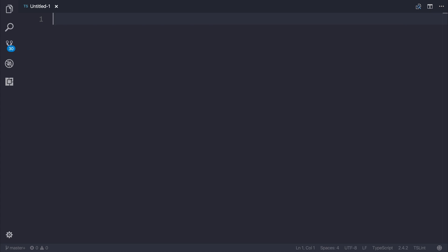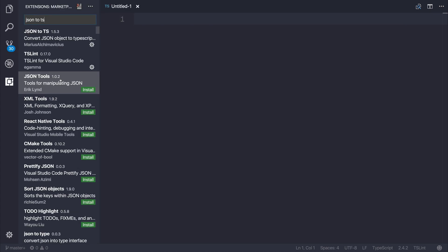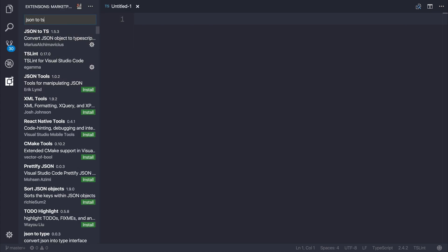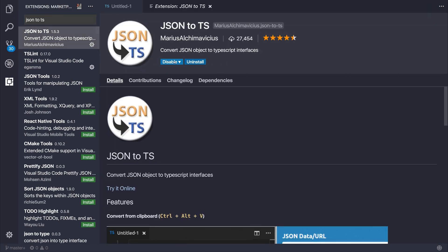So what you need to do is head over to the extensions tab and type in JSON to TS and install this into Visual Studio Code. You can see that it has nearly about 30,000 people that's installed it so far.